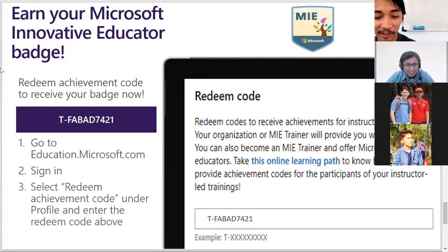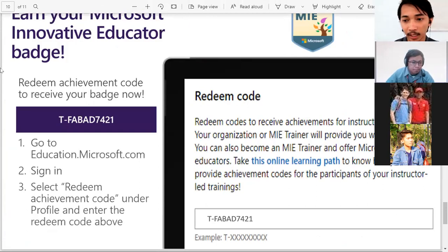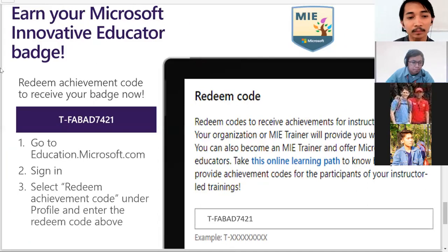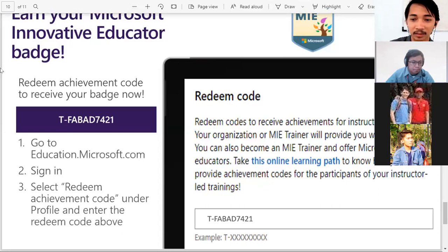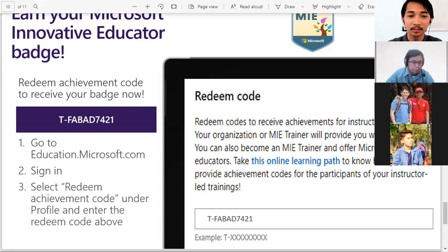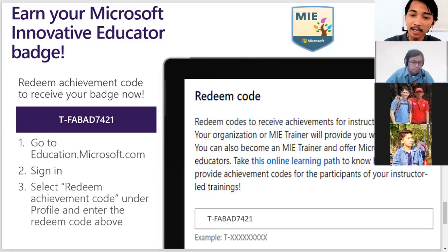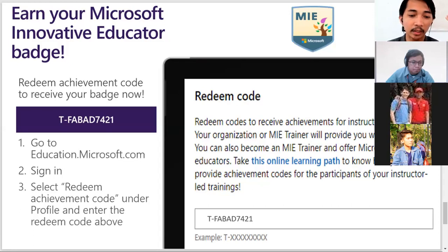Just as promised, we have a redeem code. After you create an account in the Microsoft Educator Center, you can redeem this code. Click on your profile and select 'redeem code.' Make sure to take a screenshot or note it down — you will also get this slide later. You can redeem this code and get the MIE certificate directly without taking a course, because you already joined this training as proof of participating in Microsoft Educators. The code will be shared in the chat.